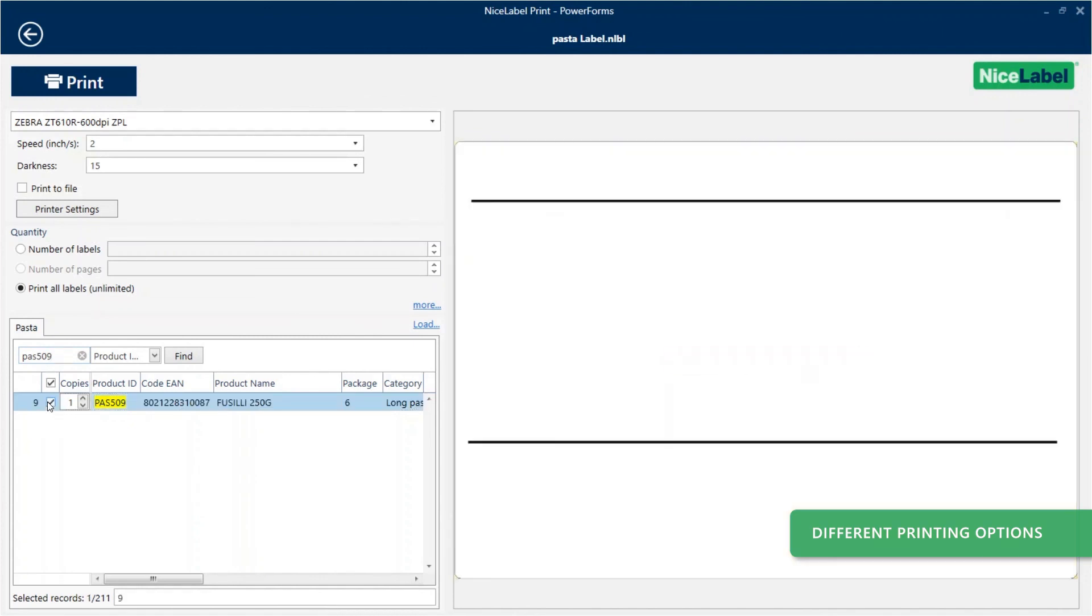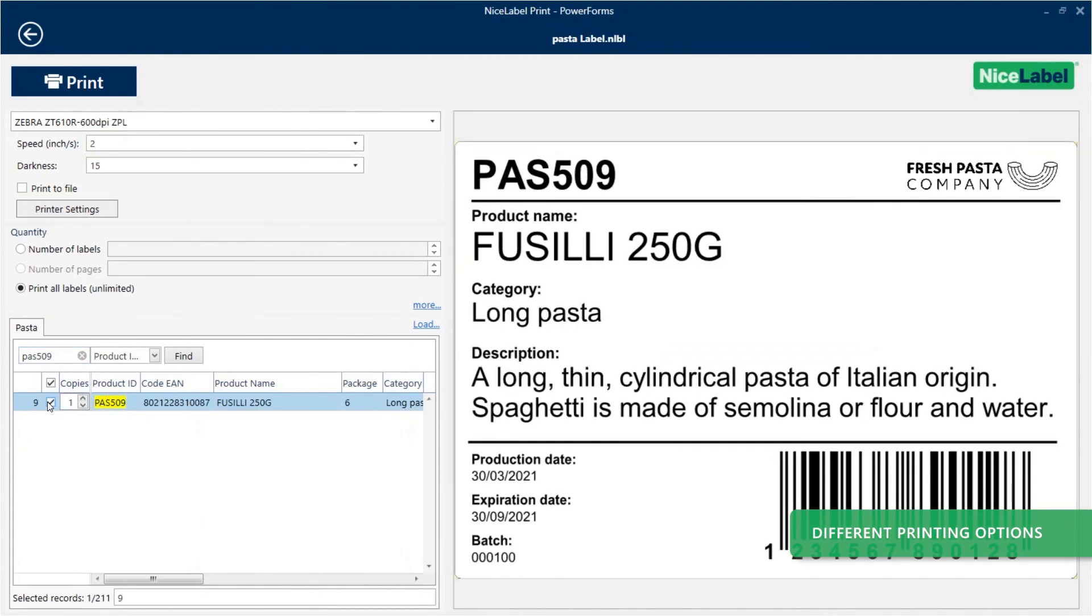You're now using the same universal label template to print labels for all your products with data from your Excel worksheet.